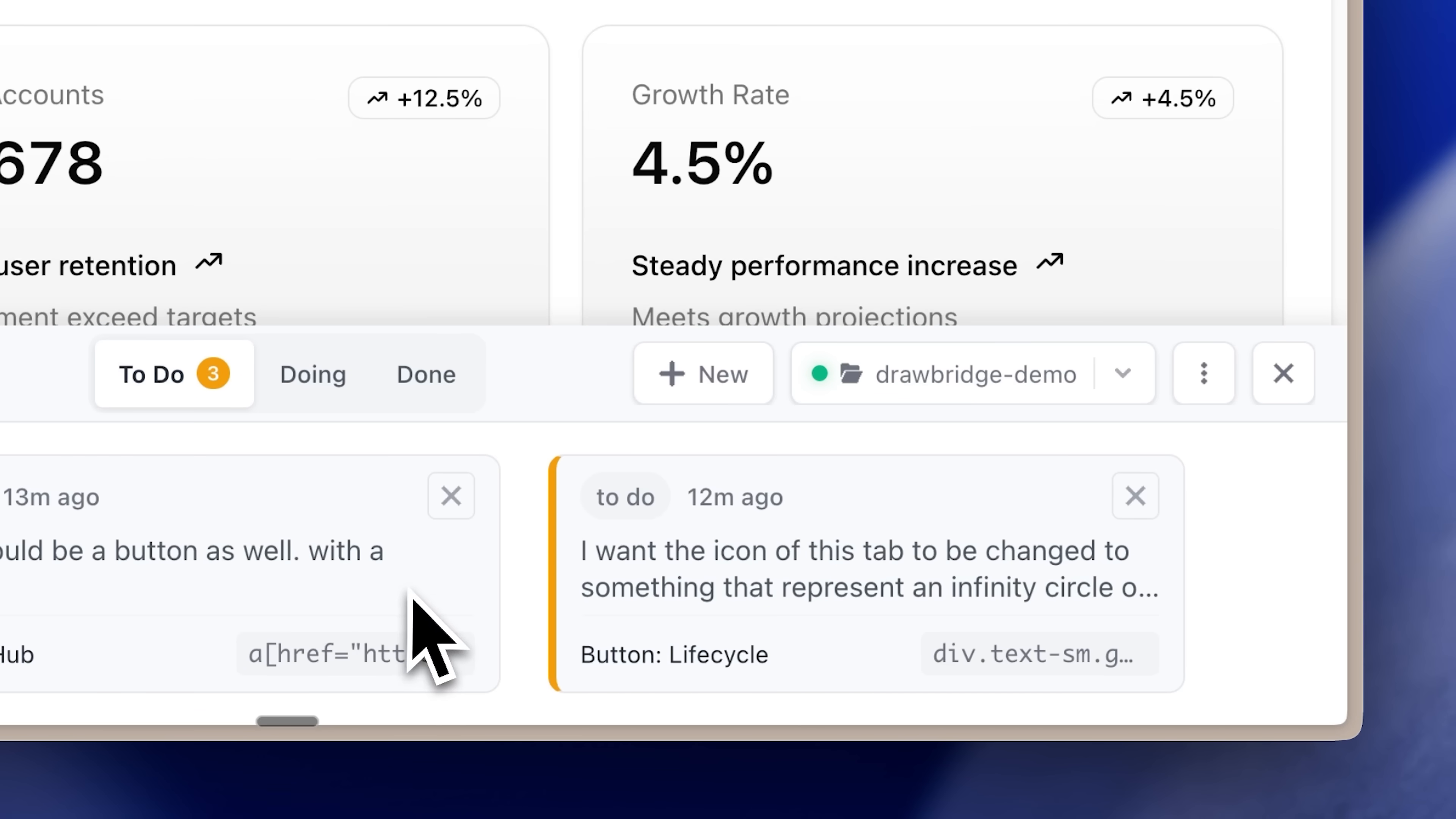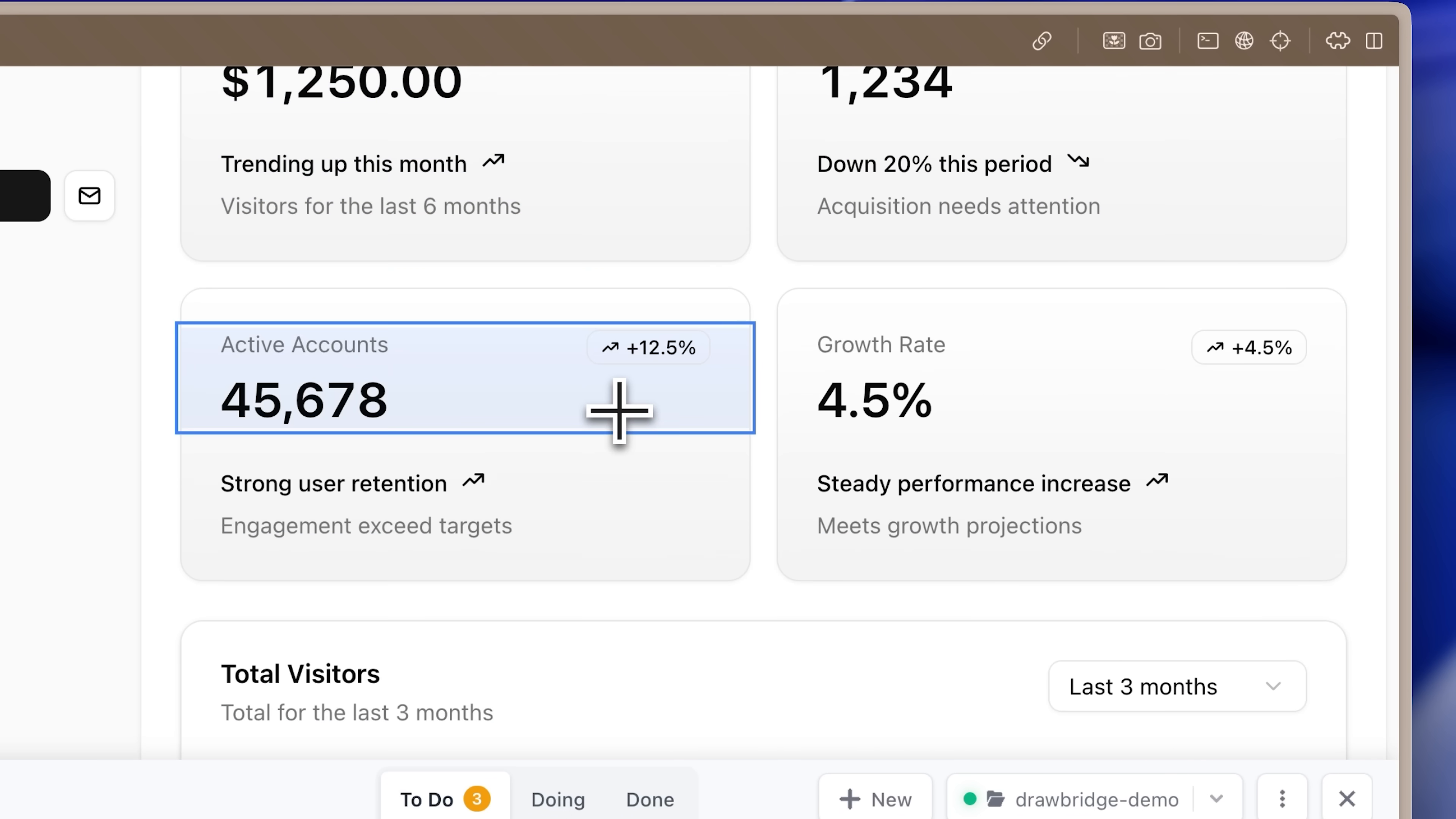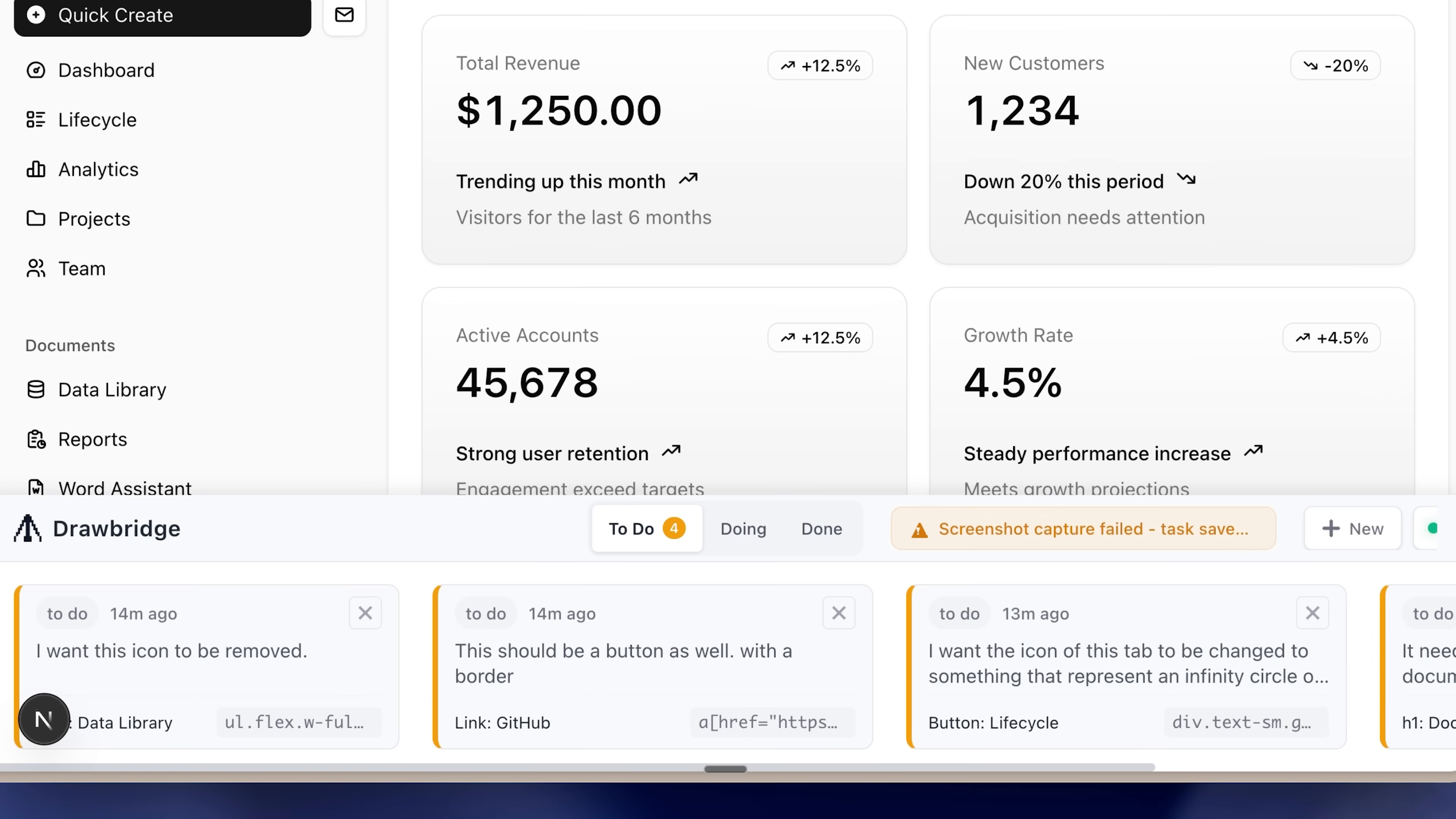You can either press this new button or press C on your keyboard. It will open up this small little pointer that allows you to select any element and then add it to the list of things your agent needs to complete. Let's say we need this text to be modified to say dashboard instead of documents. You just submit it and it's added to the list.